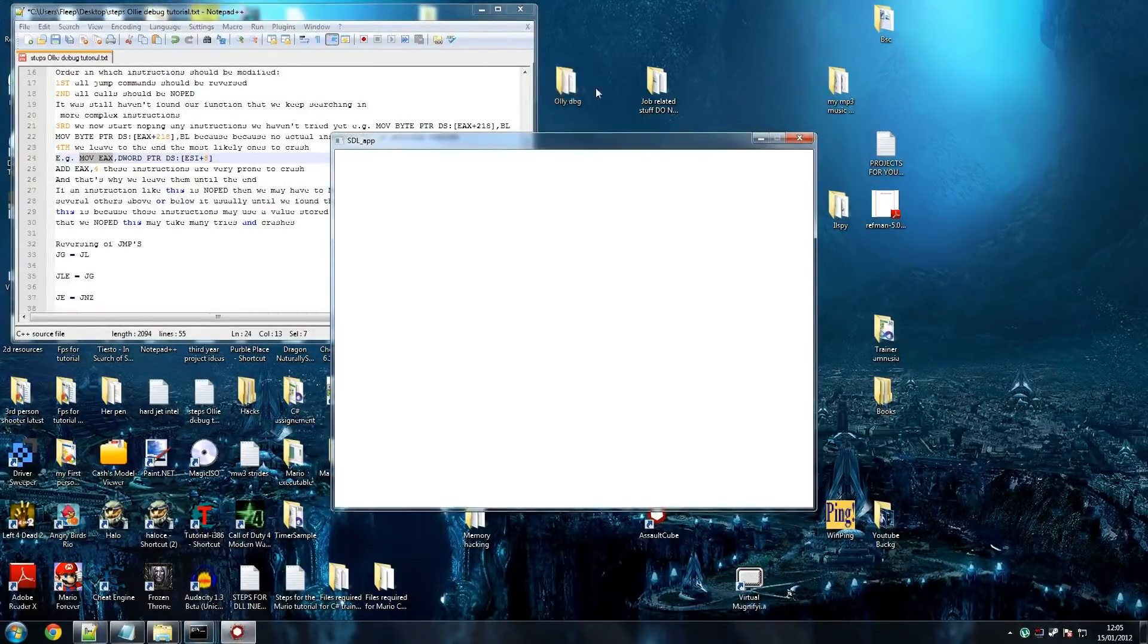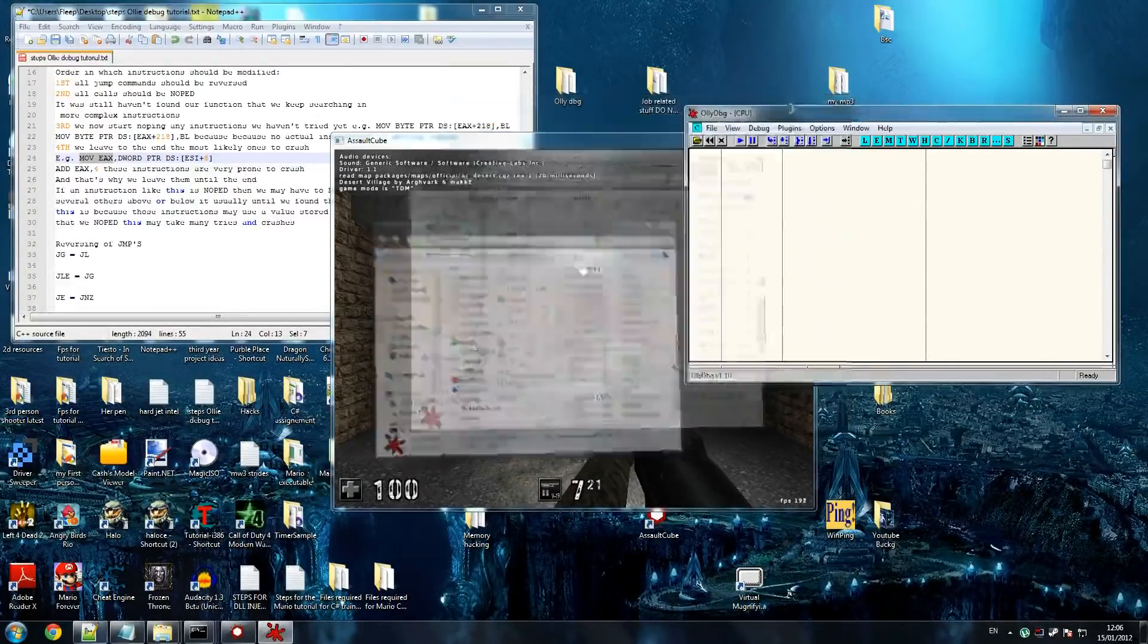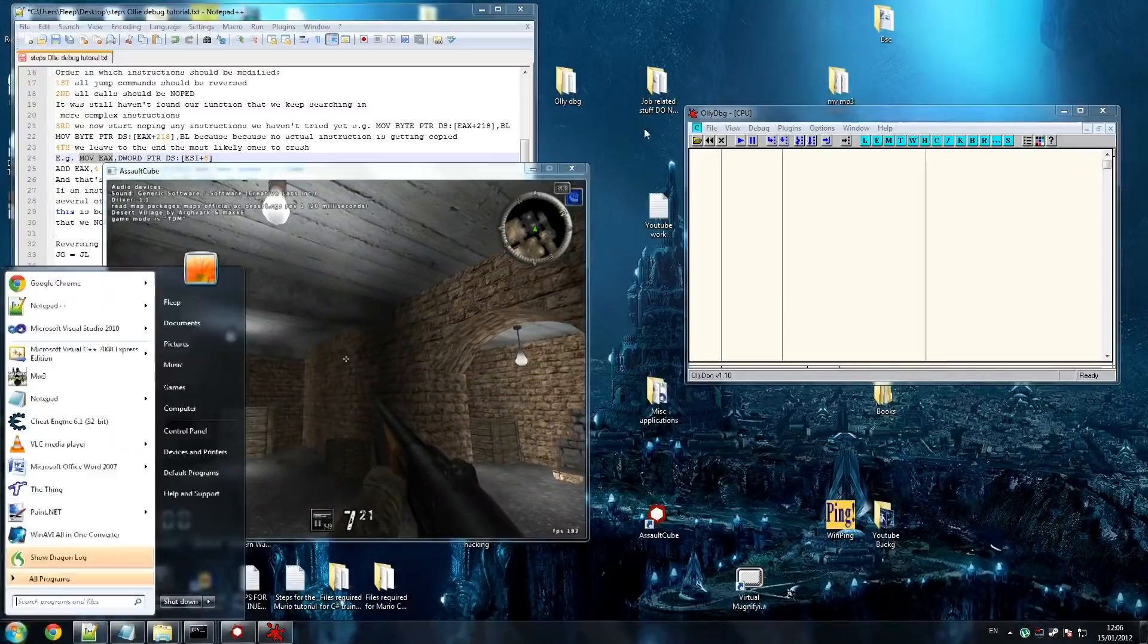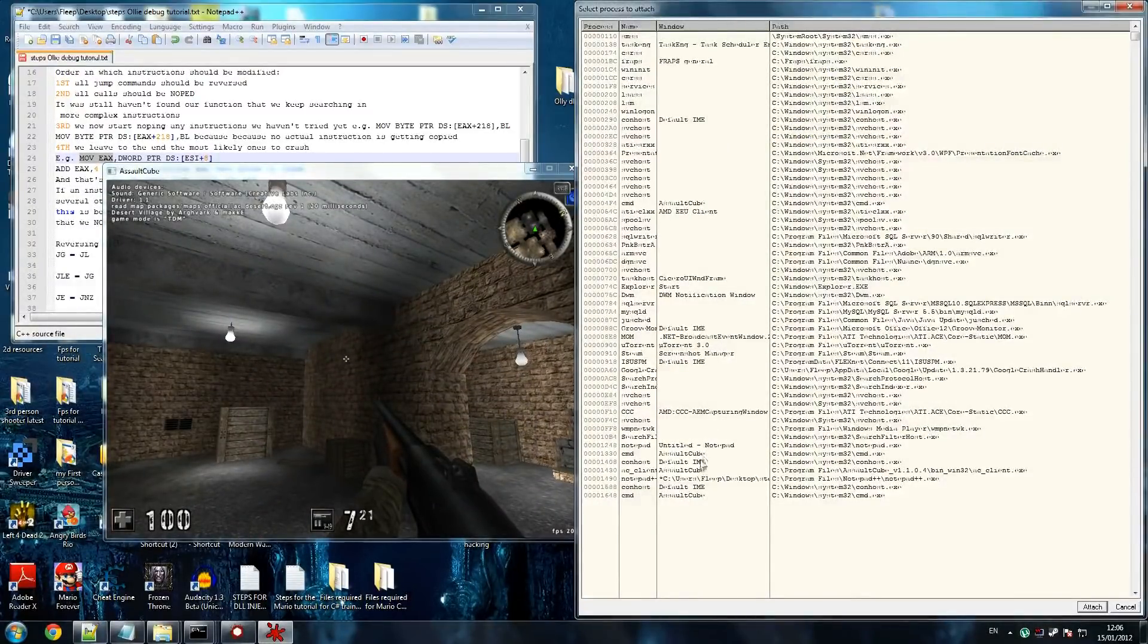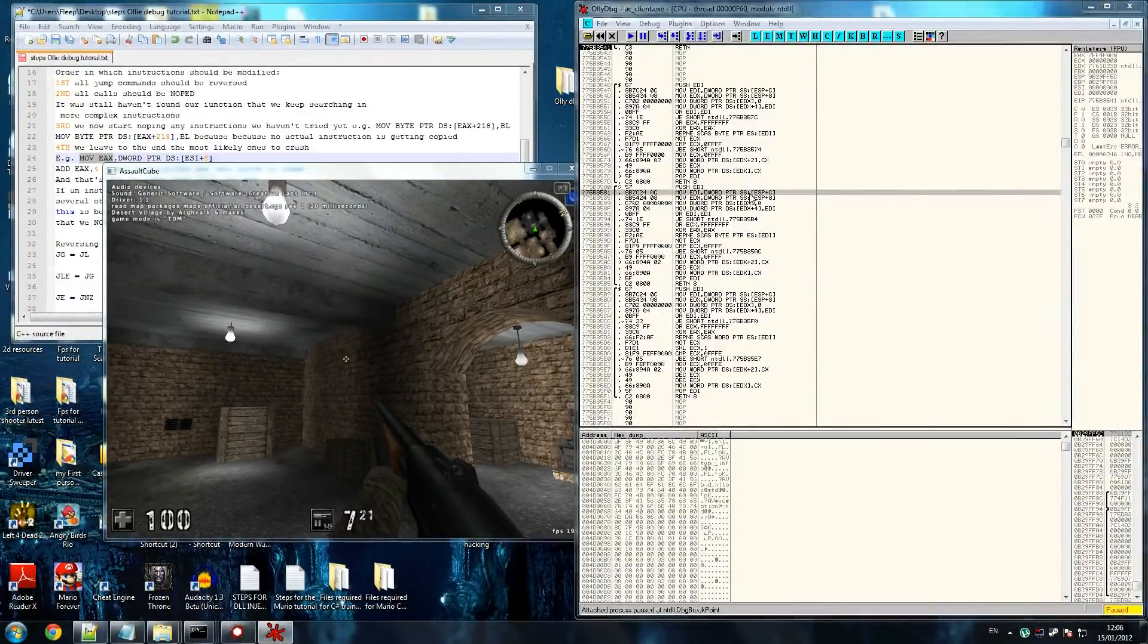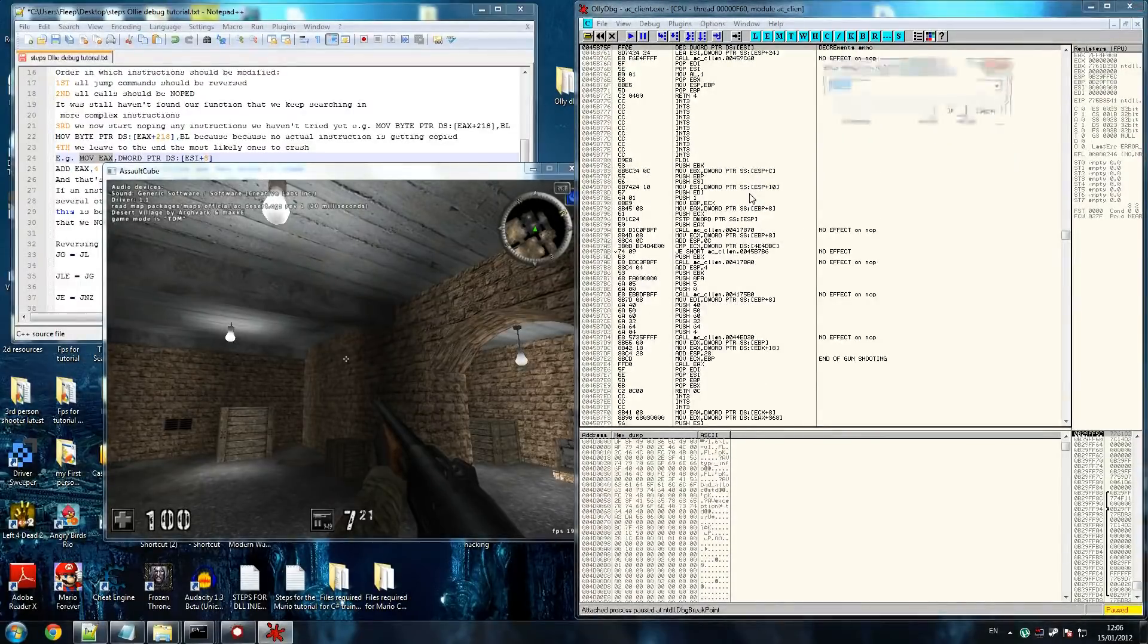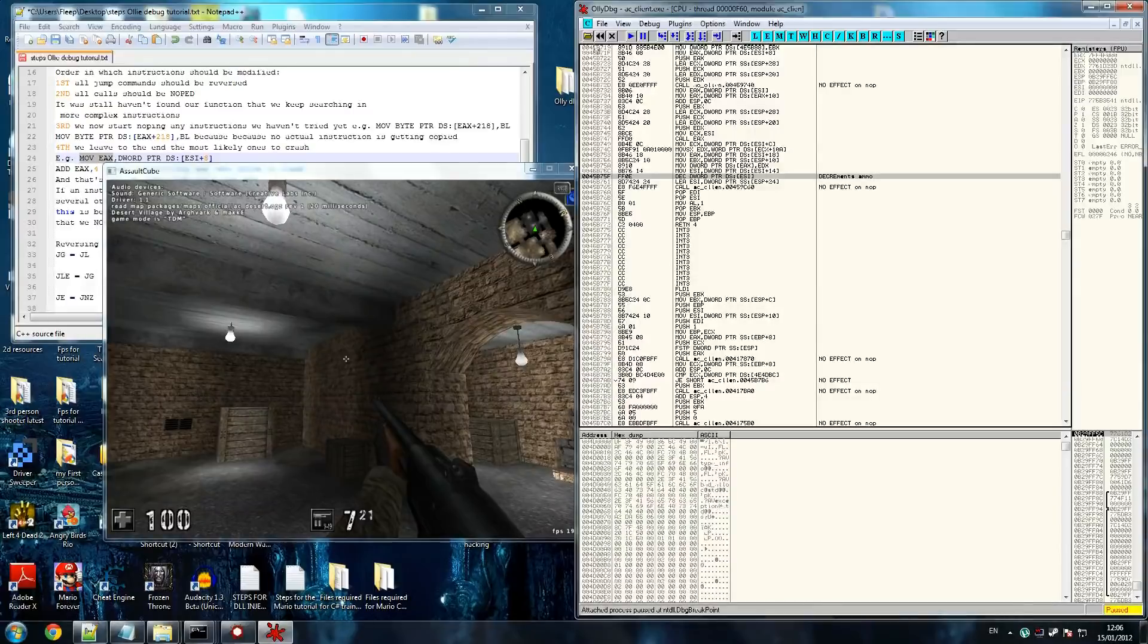Just run AssaultCube again, call Olly quickly. This can get boring but I don't think there's any other way around it honestly. Move it down here and go file, attach, AssaultCube AC client. Oops that's not what we're looking for, we're just looking for that and make sure you do it twice to ensure you find the right address.